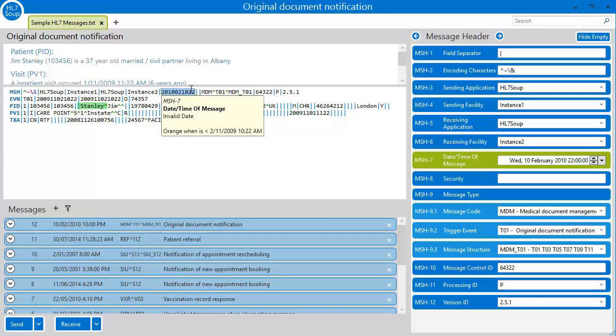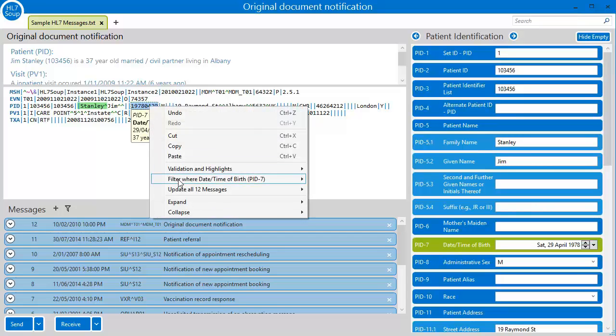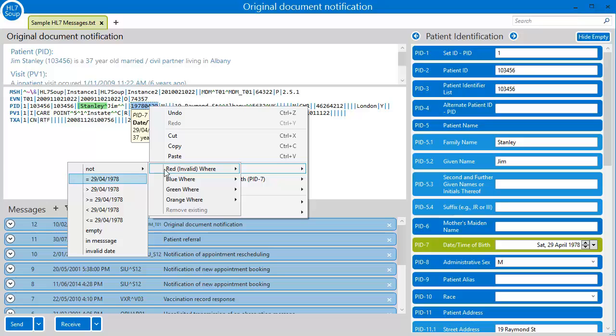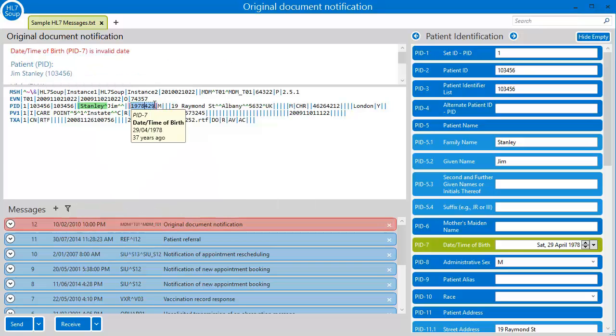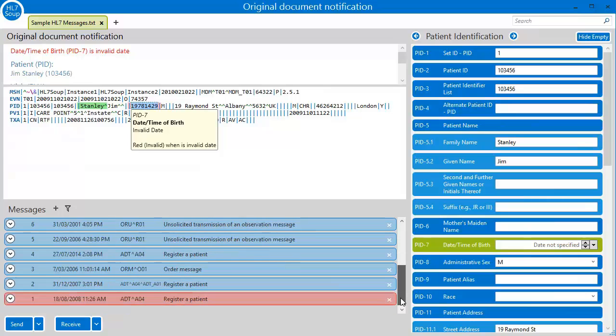Let's add a red invalid highlighter to this date field. Now notice as I change this date's value to an invalid date, it instantly highlights as red. But it goes further and tells me the error up in the interpretation window. And it even highlights any other messages in our current set which this error might occur in.